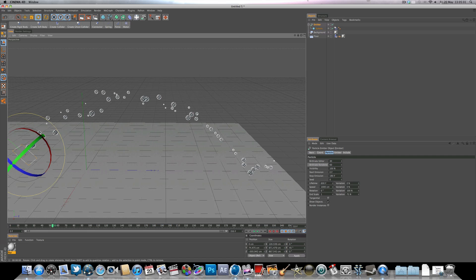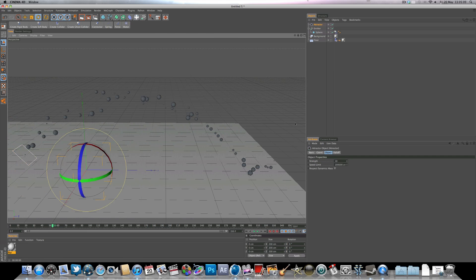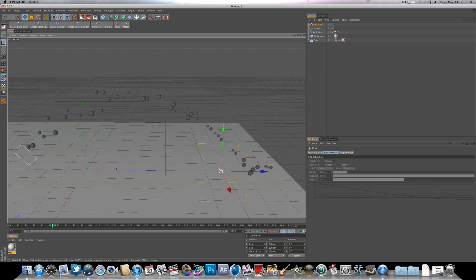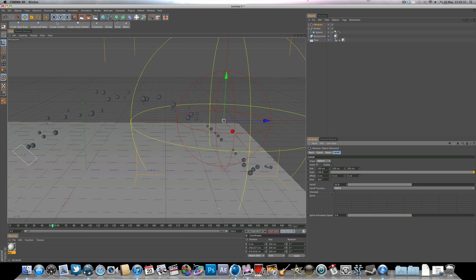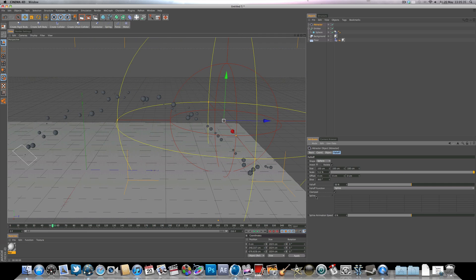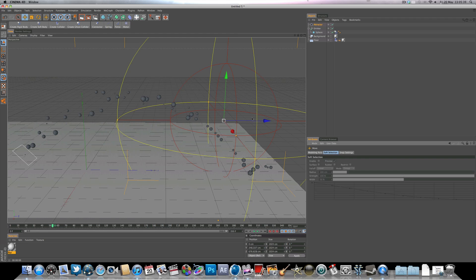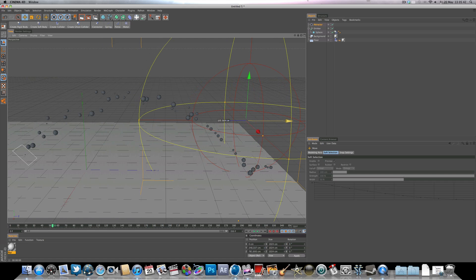Now we need to add the attractor object — select the same tab as the emitter and choose attractor. Move the attractor to where the sphere starts to come down. Select the attractor, go to fall off, and change it from infinite to sphere. Increase the scale, then position the attractor slightly off-center because we want that scooping motion — we don't want the spheres going directly into the middle. That's what the fall off is for.